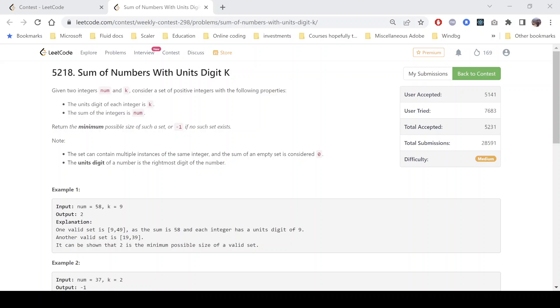Hello everyone, hope you are doing well. In this video we'll discuss the second problem of LeetCode Weekly Contest 298. It's a medium level problem and the problem name is 'Sum of Numbers with Units Digit K'.